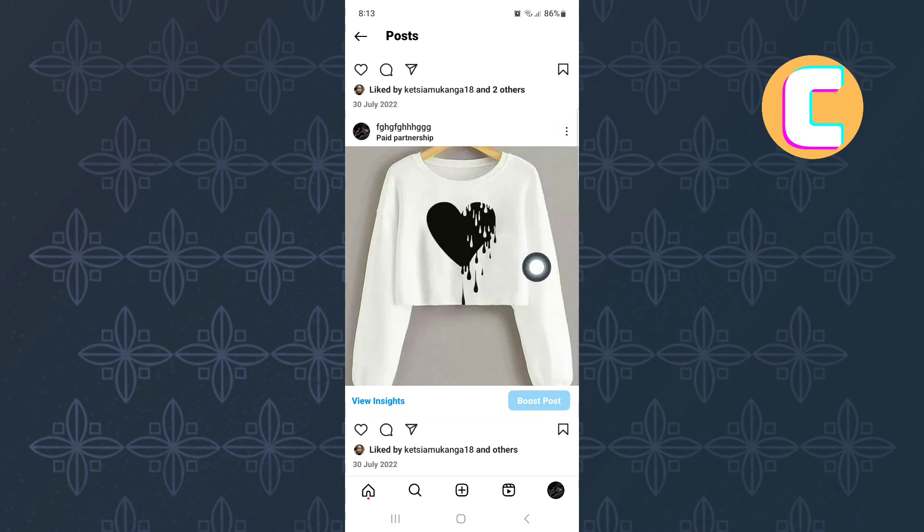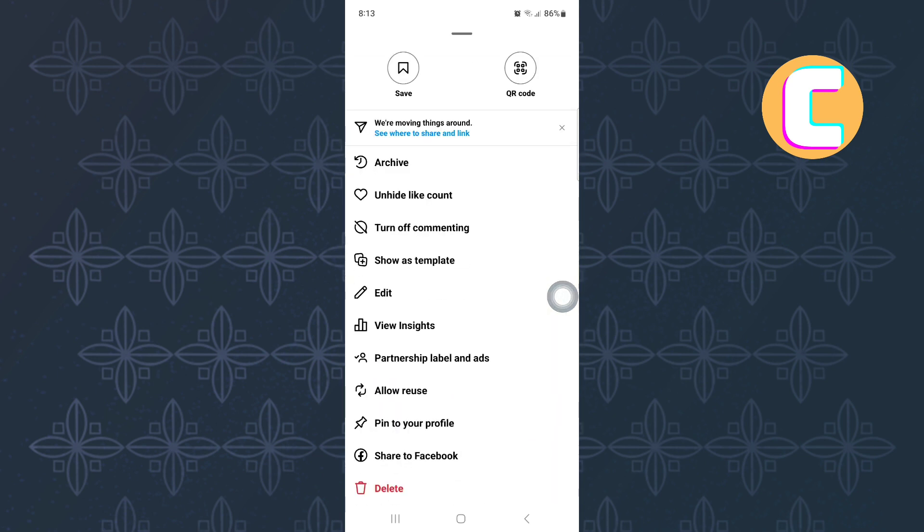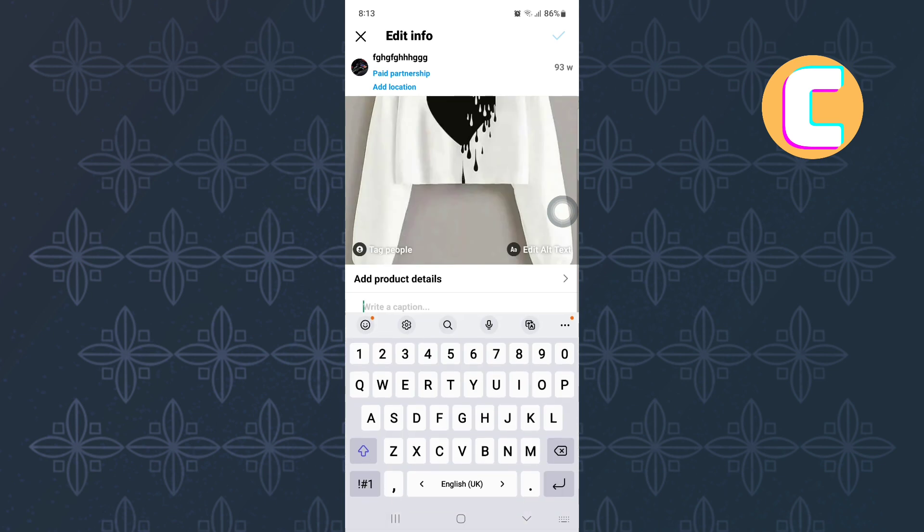This new section appears. The section has different options as you can see. From the options, tap on the one named edit. This will allow you to make changes to the post after you have already posted it.